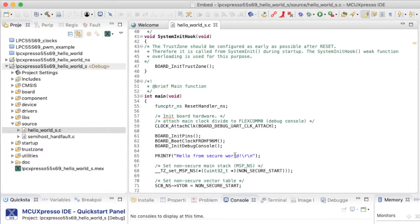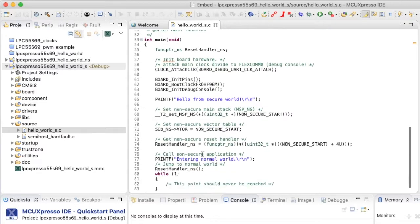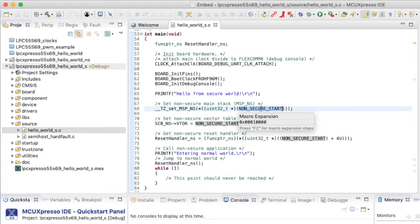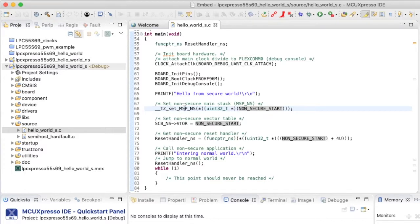In this diagram, the core is operating in the non-secure state. In this example, the CPU can only execute code from the non-secure program memory, and can only read and write variables from non-secure data memory. On the LPC55S69, the memory map has been split into secure and non-secure (green and red) memory blocks, and all of the major memory regions for the Cortex architecture have been split into non-secure and secure.